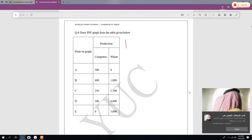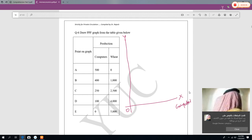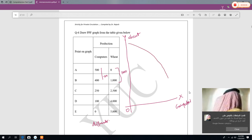Now draw the PPF graph. Here X is 'computer' and Y is 'wheat.' You can see that computers decrease by 100 while wheat gains by 1,000 — this is uneven. You are losing less and gaining more, so these products are different. When products are different, the graph is a concave graph.